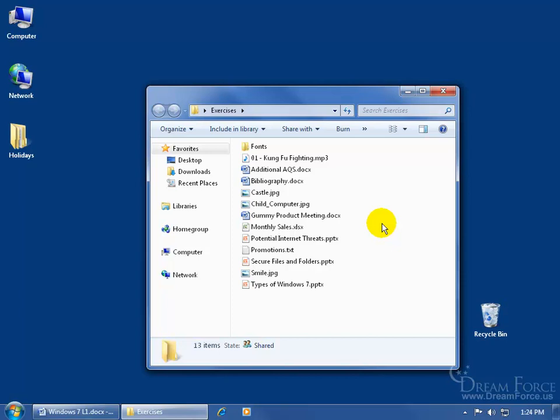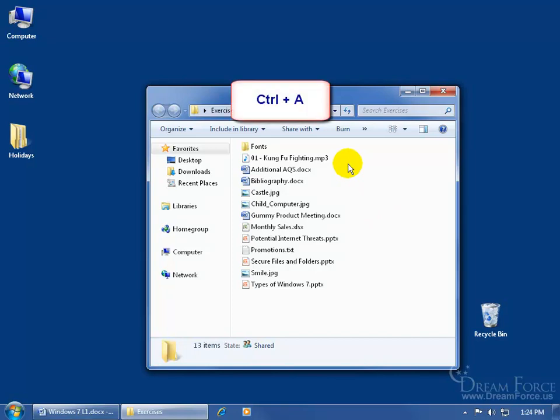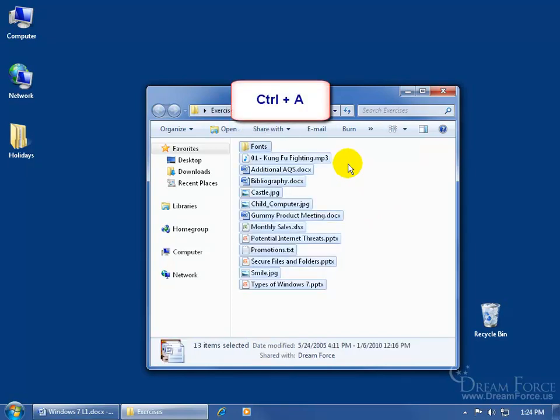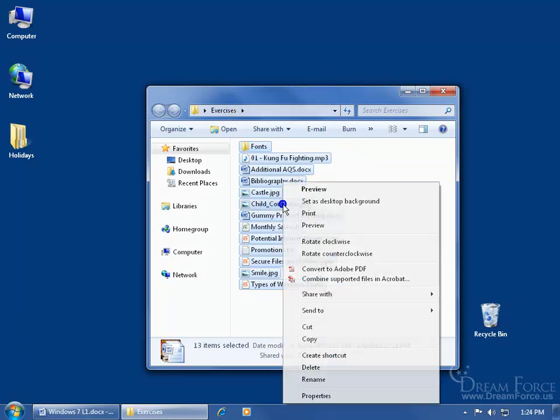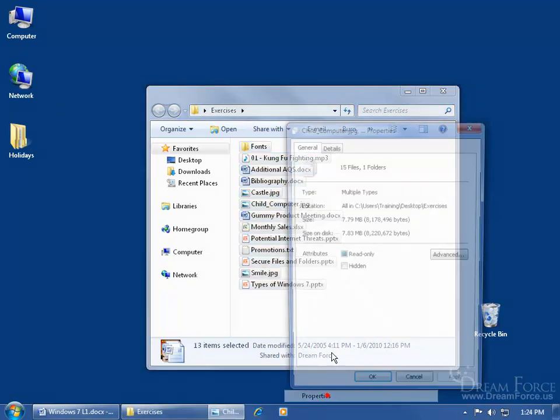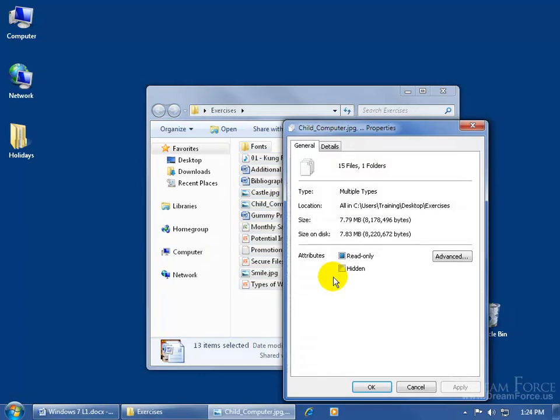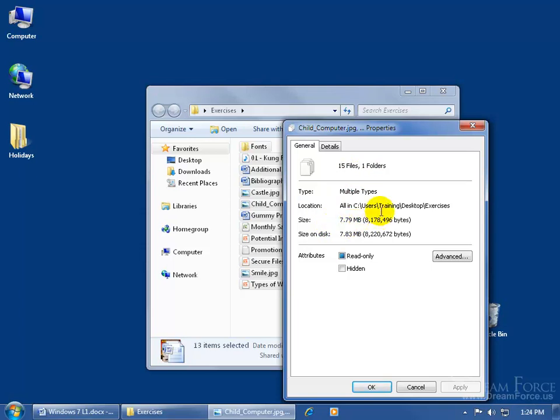For example, let's say I want to select all these files. Click in a blank area to select the window, then hold down the Control key and tap the letter A. Control A will select all the files within the folder. Once all of them are selected, right-click on any selected file and click on properties. It will show 15 files, one folder, and the total size is about 7.8 megabytes.